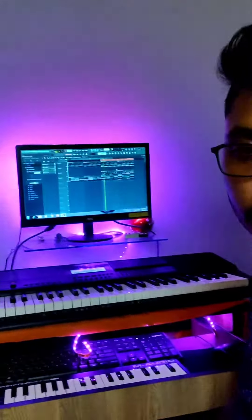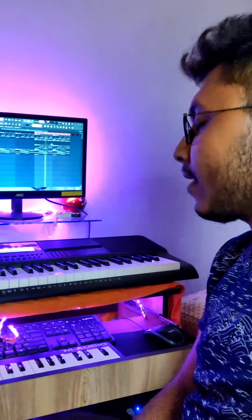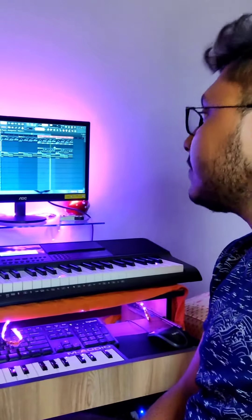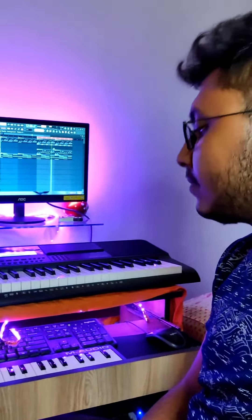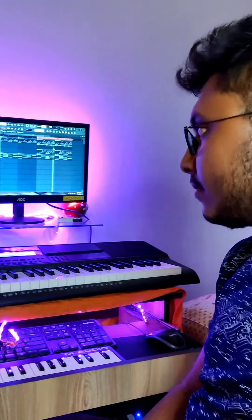All together it sounds something like this. And now let's add some spicy melody.